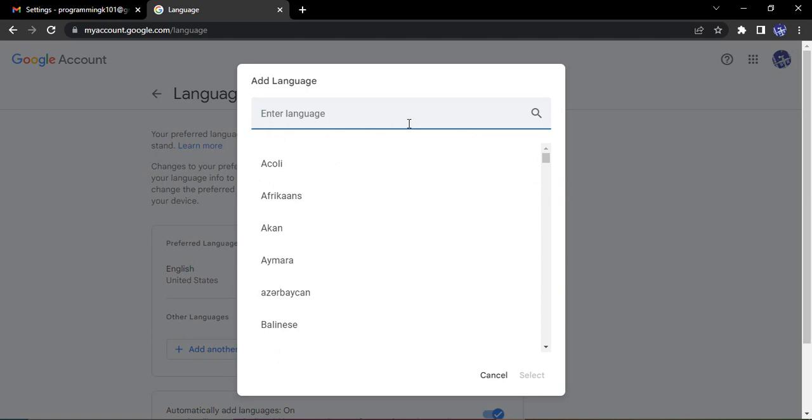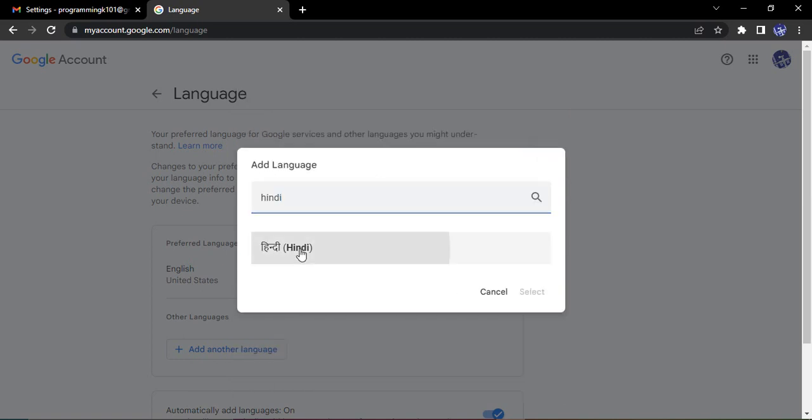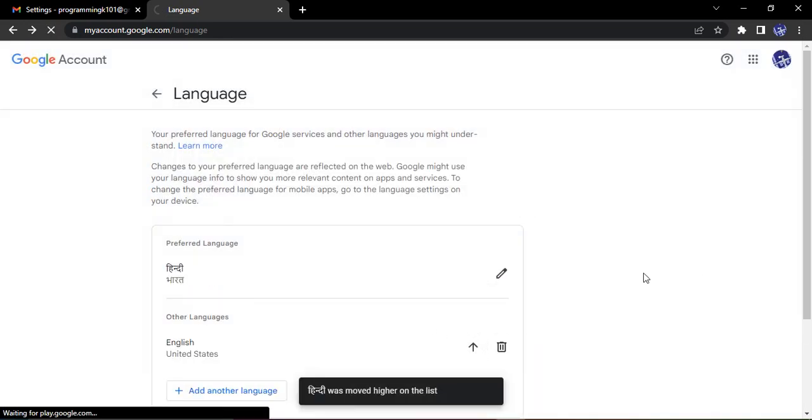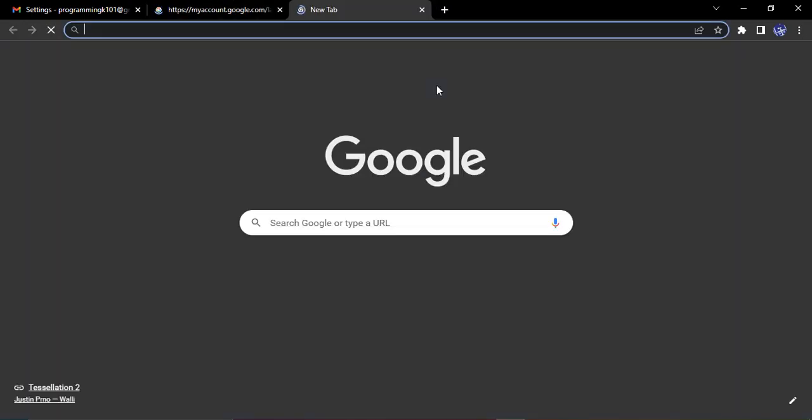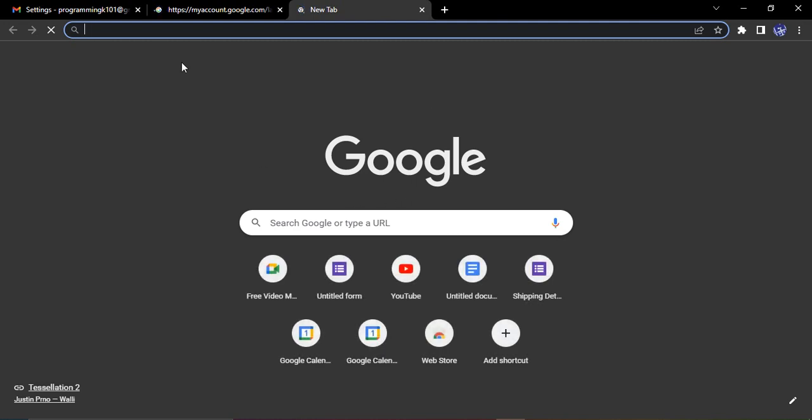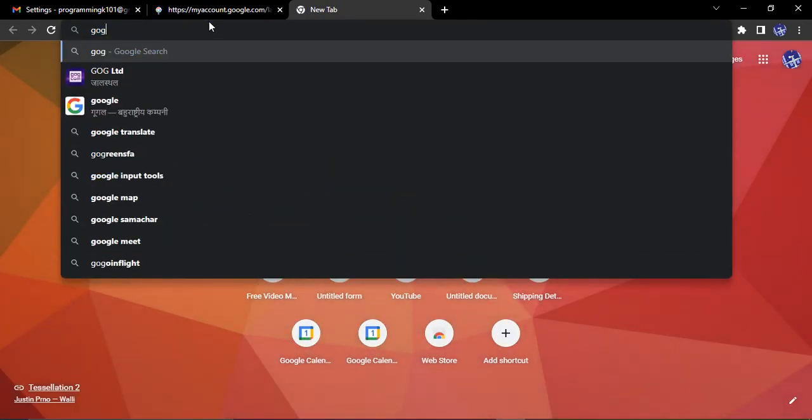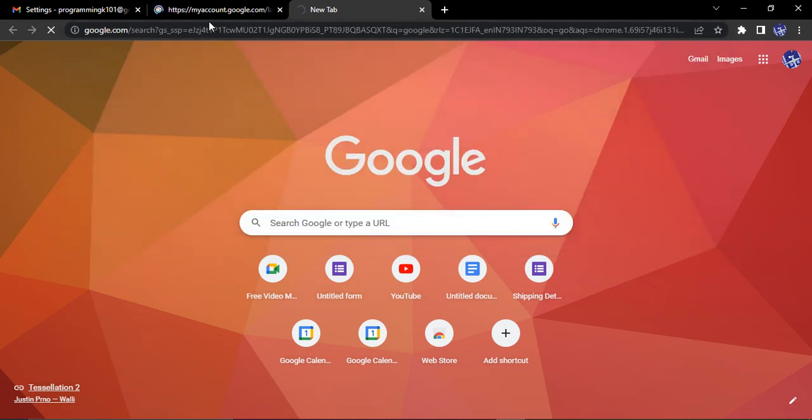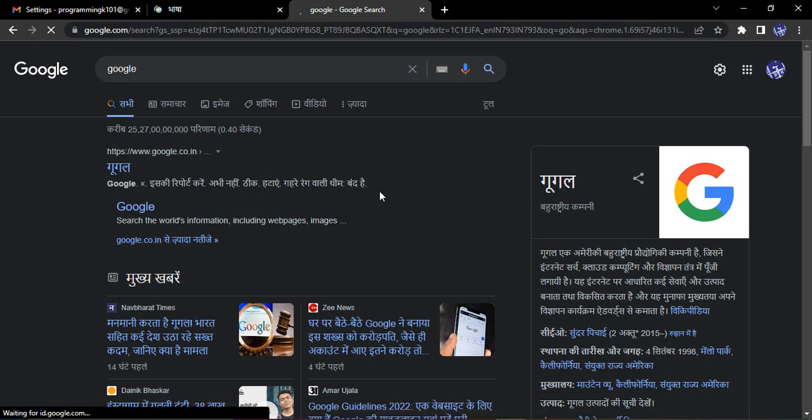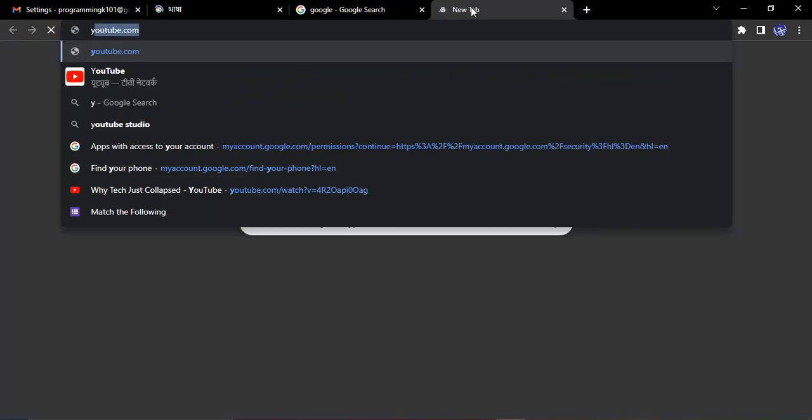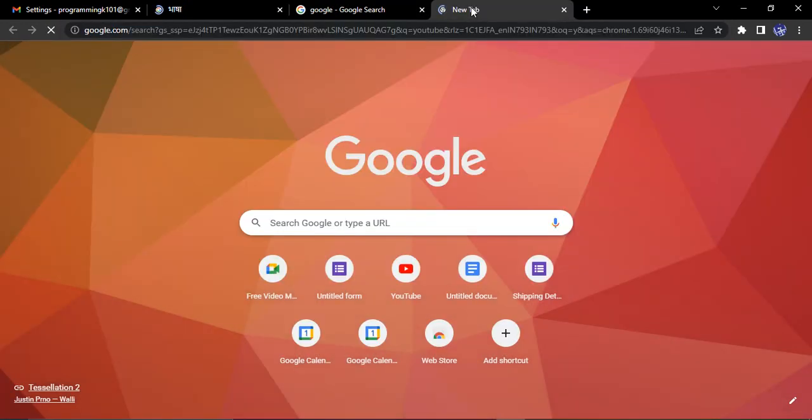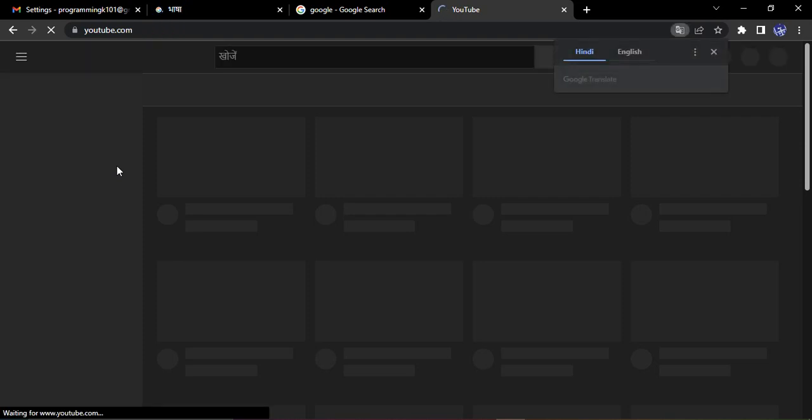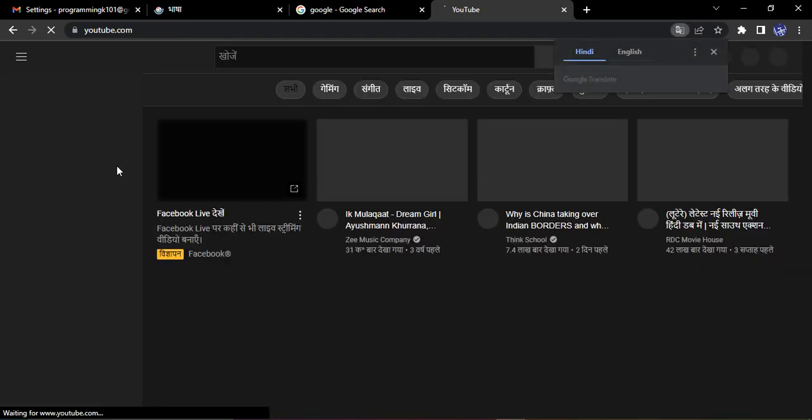So let us just see this also. Let us just try to add Hindi over here, click on select, make it to the top of the list. Now if I just go to Google, let's just search for a simple Google search for Google and now you can see all the responses that I'm getting are in Hindi.